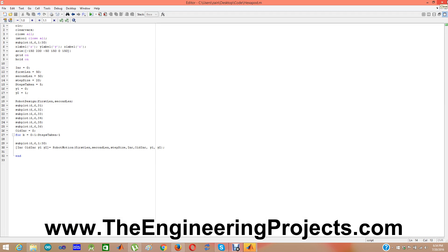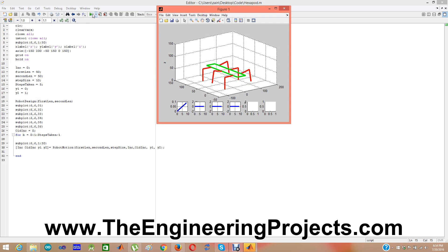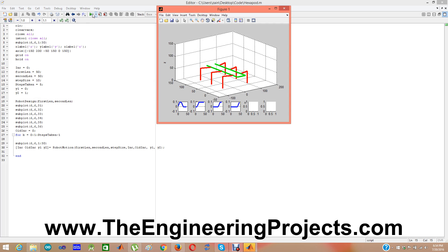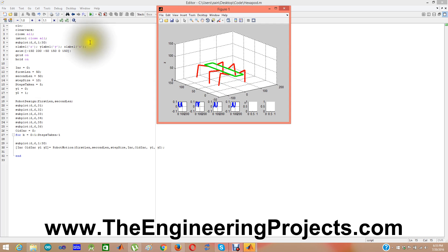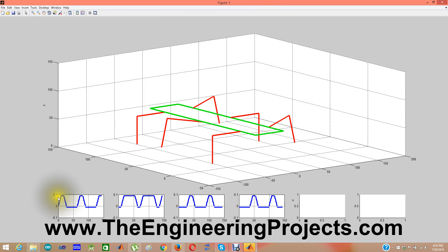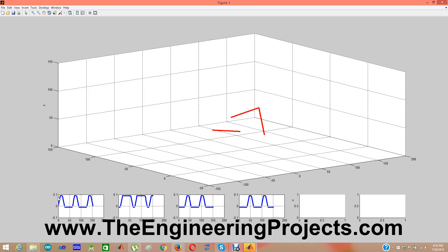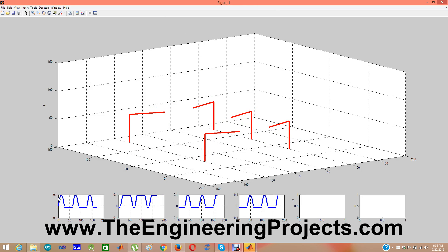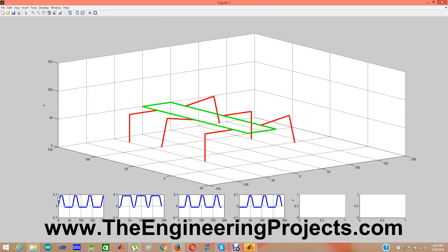One thing I haven't shown yet is changing the step size. Let me make it 10 and take 5 steps and see what happens. Now it will take a step size of 10, so after 5 steps it will move to 50. You can also see the angles are now changed to 0.1. In the previous demo it was 0.2 because the distance was 20; now with a distance of 10, it is 0.1.